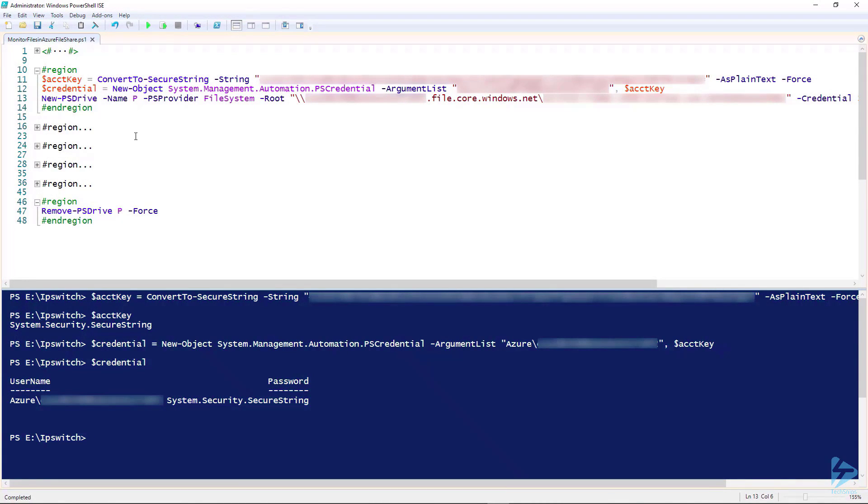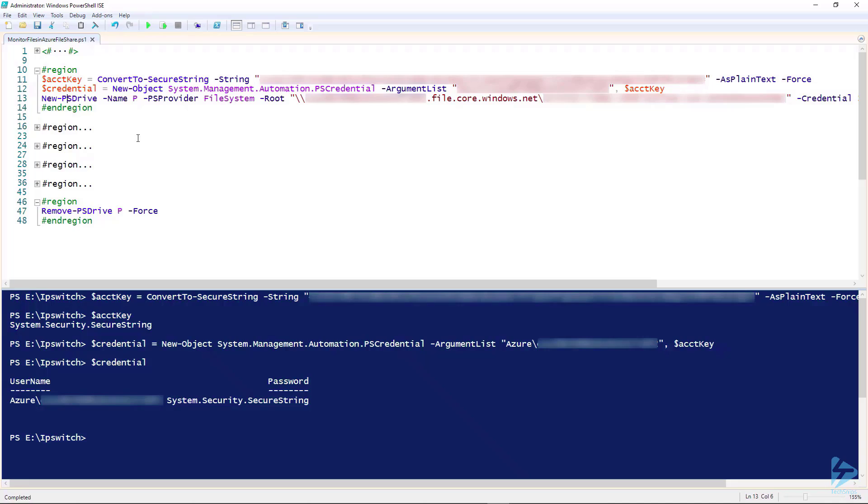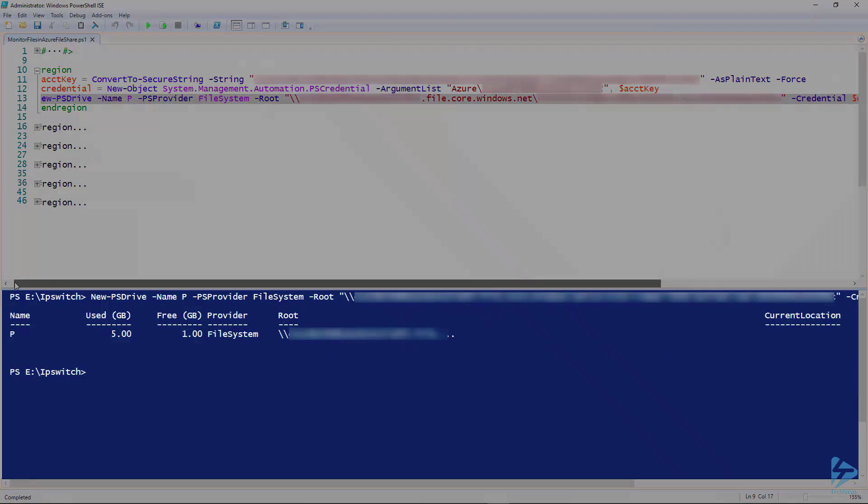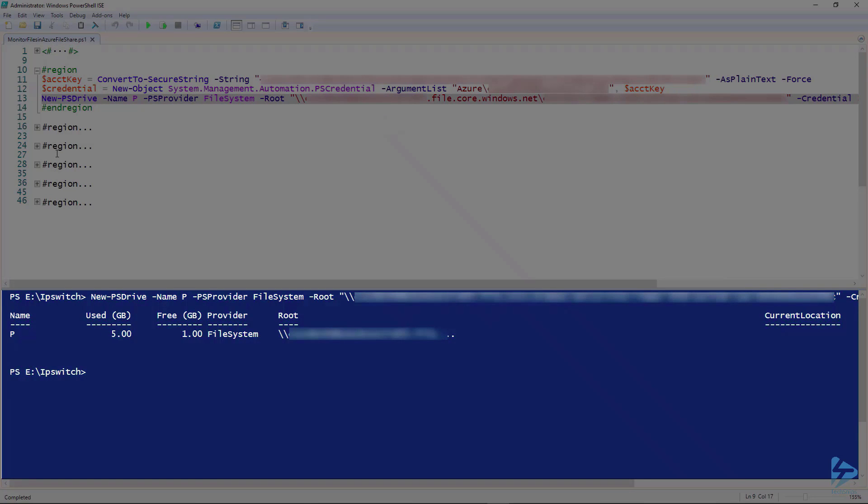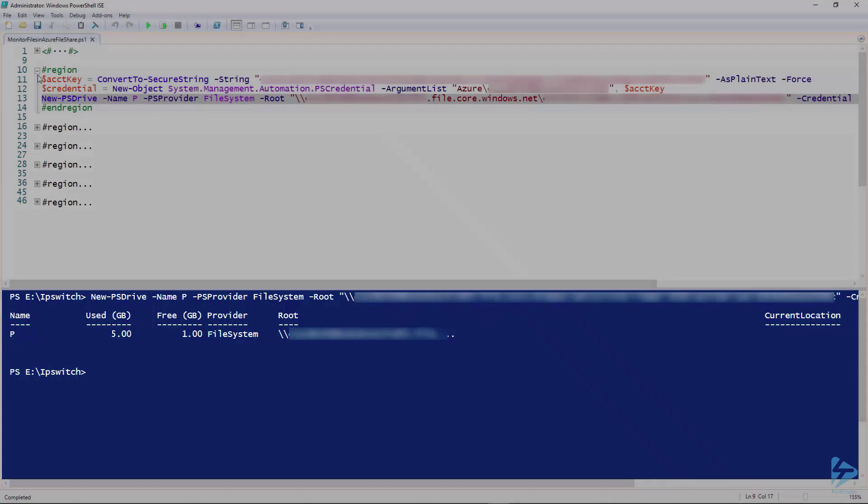We use New-PSDrive minus name, which is going to assign the drive letter P, the PS provider, which is file system, minus root, which indicates our share, and finally we'll use the credentials that we created. We just run this command and there we are connected to our Azure file share.